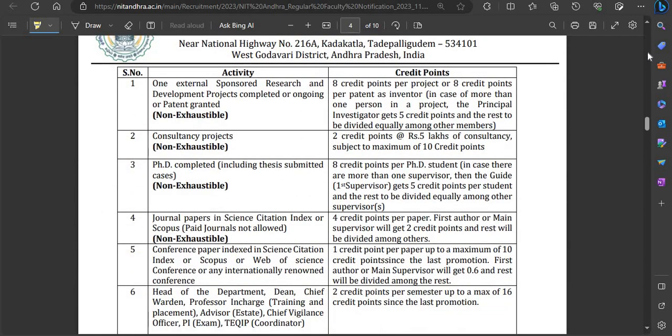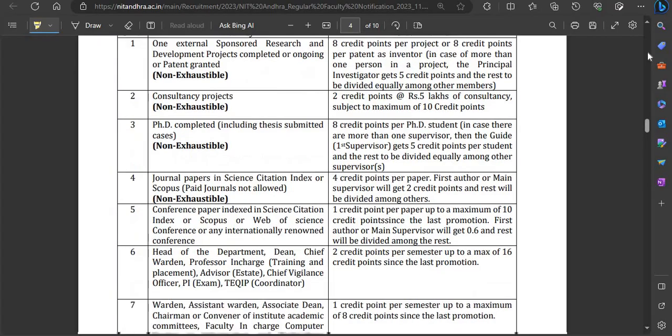A table is provided showing how many credit points you earn based on activity. For example, if you have any externally sponsored research and development project — completed or ongoing — or if you have a granted patent, you get 8 credit points. You can check the table to calculate your total credit points based on your activities.